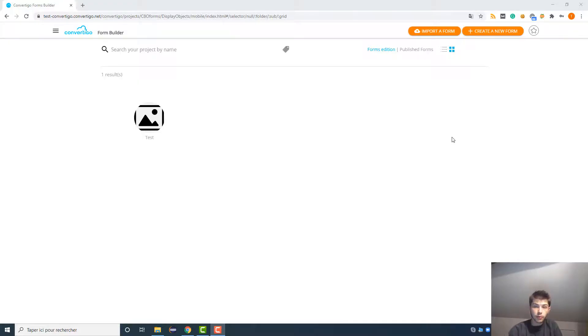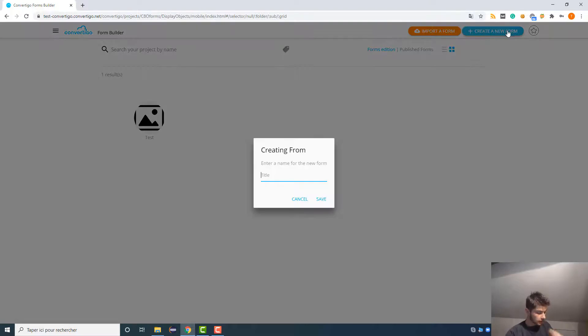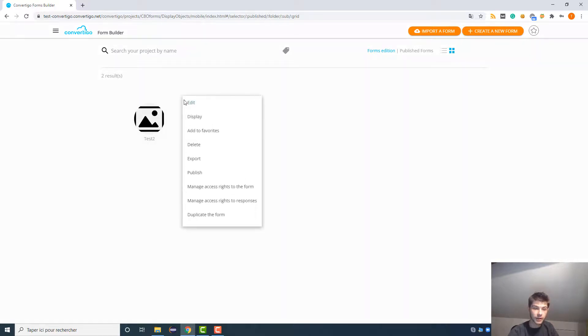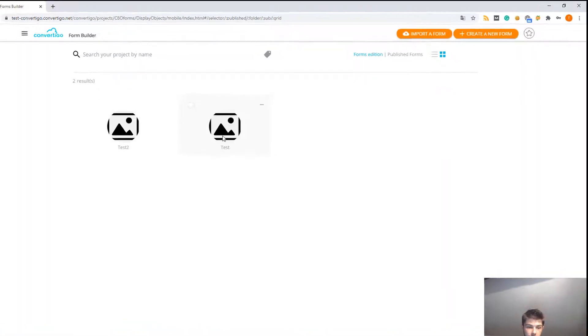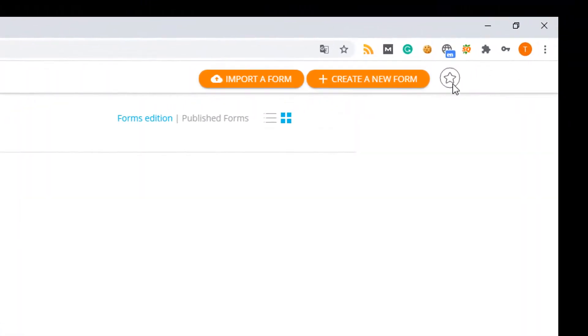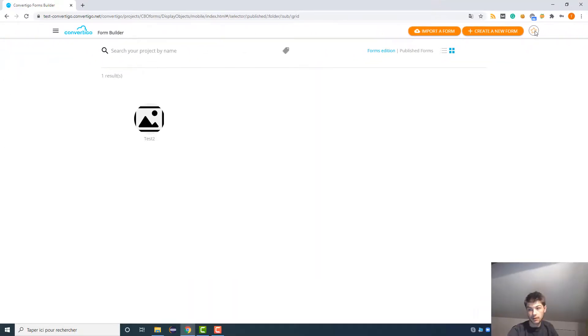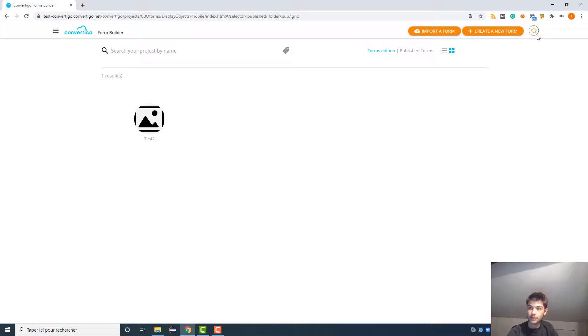For example, if we create a new form here, test number two. Now in our forms here we have two tests, and if in test number two I add it to the favorites, and if I click here on this button, I only have my favorite form. So this is why the add to favorites is very useful.